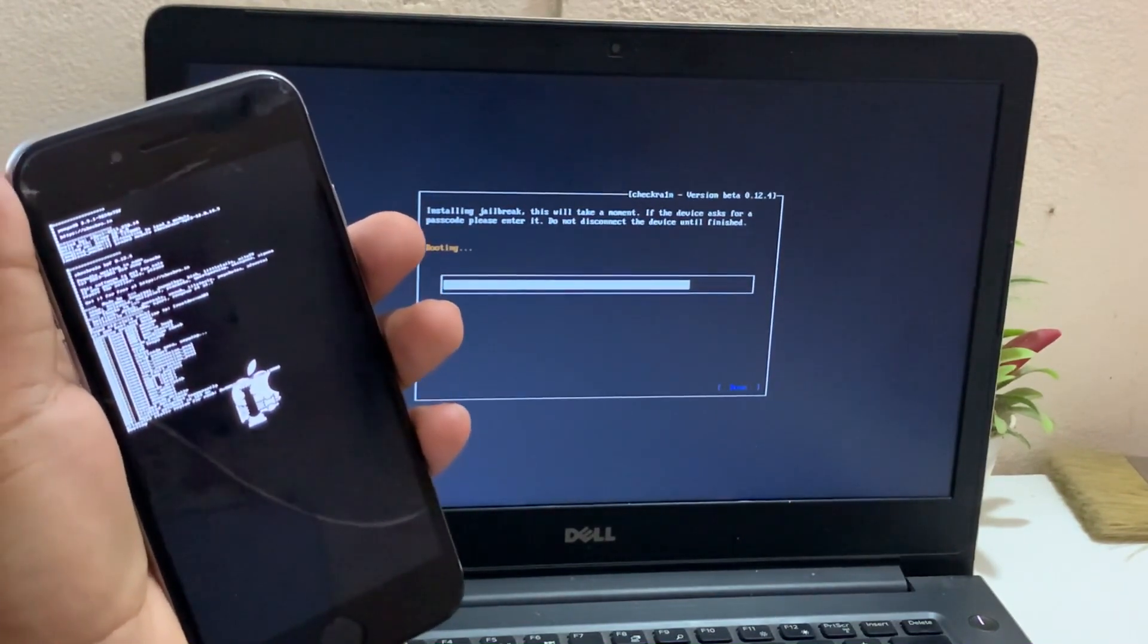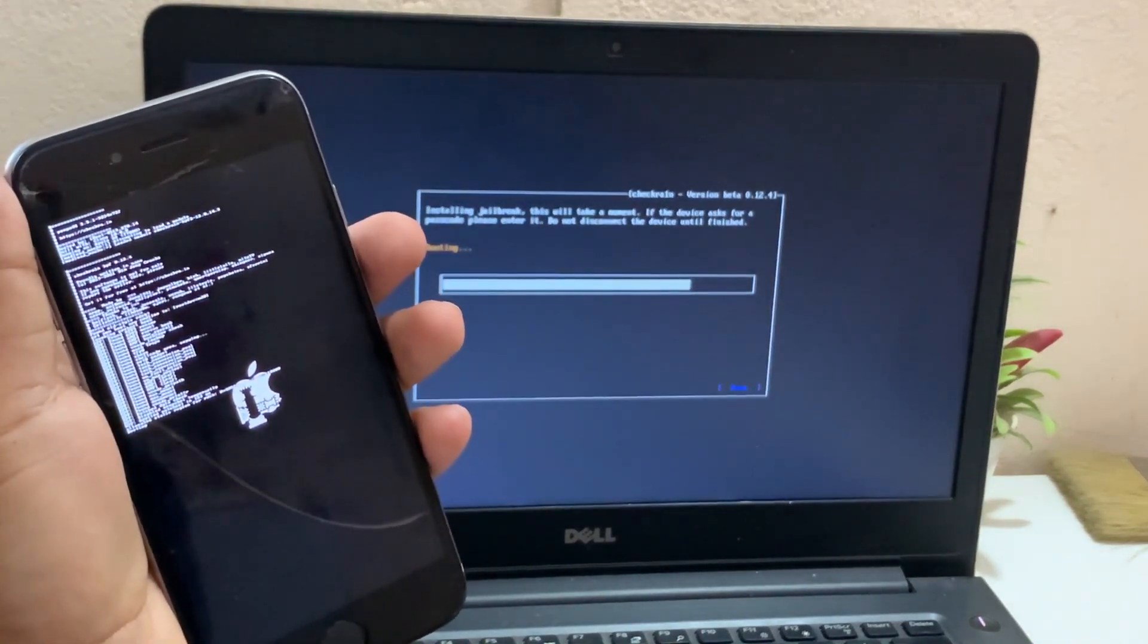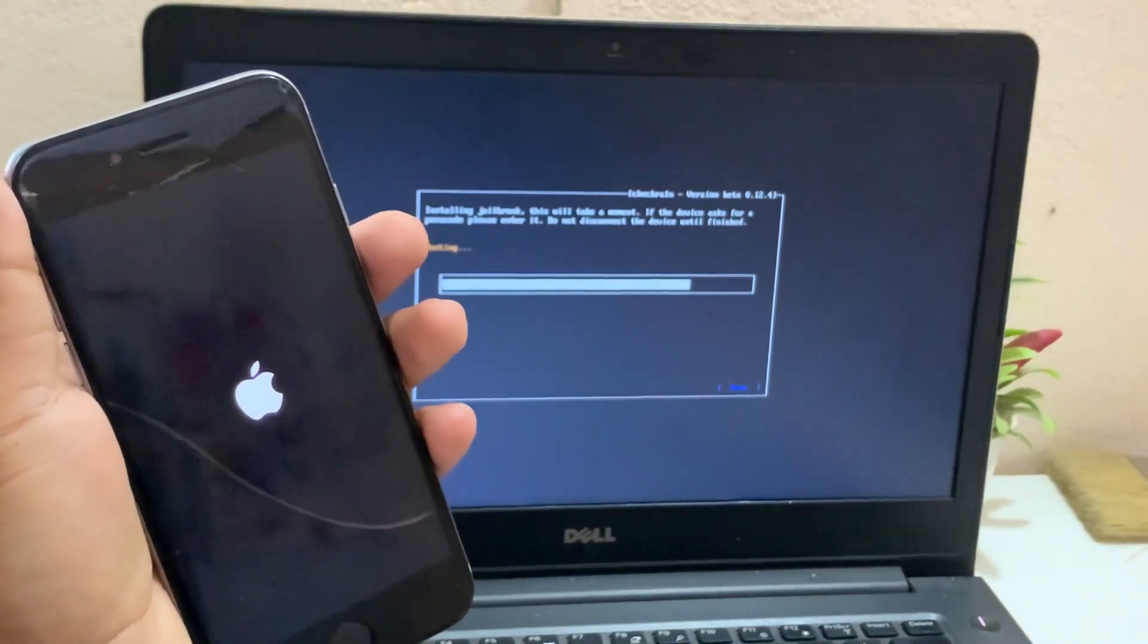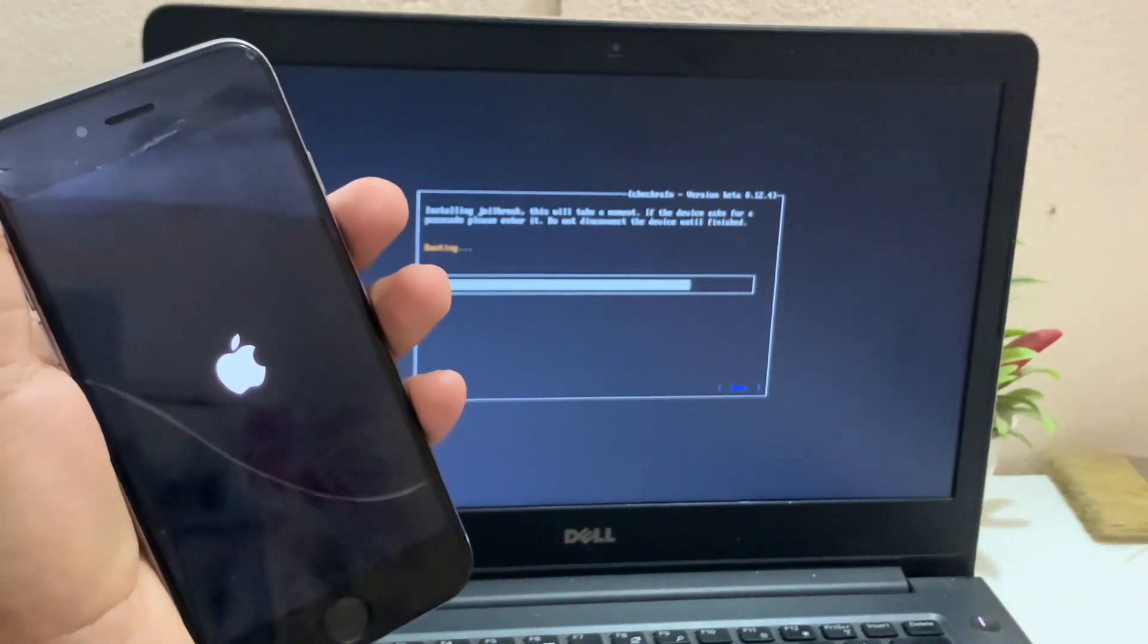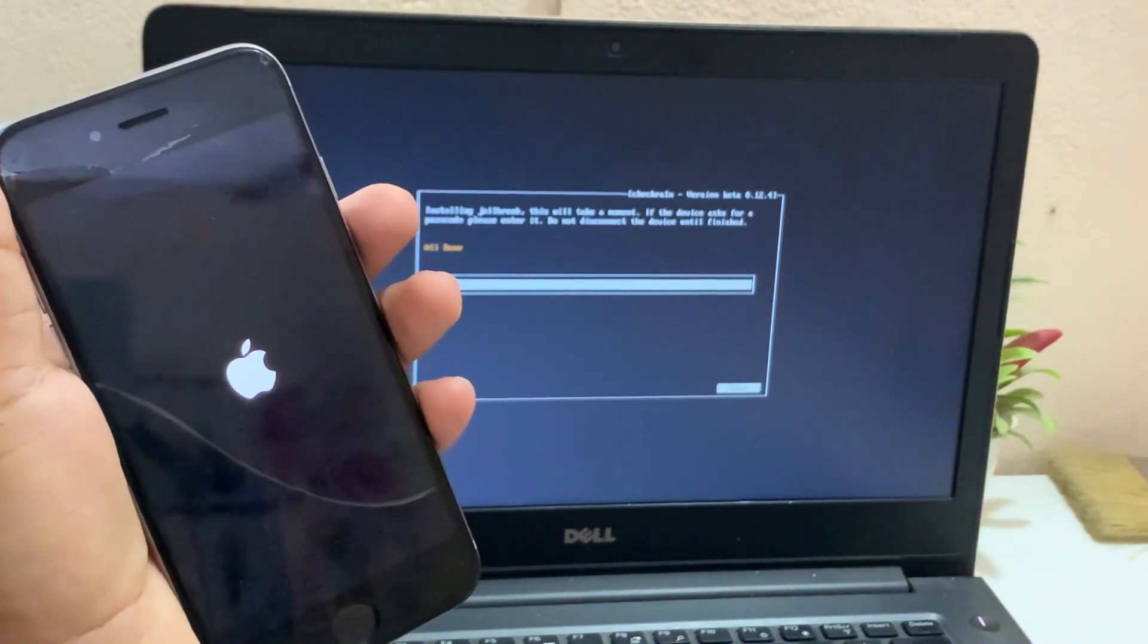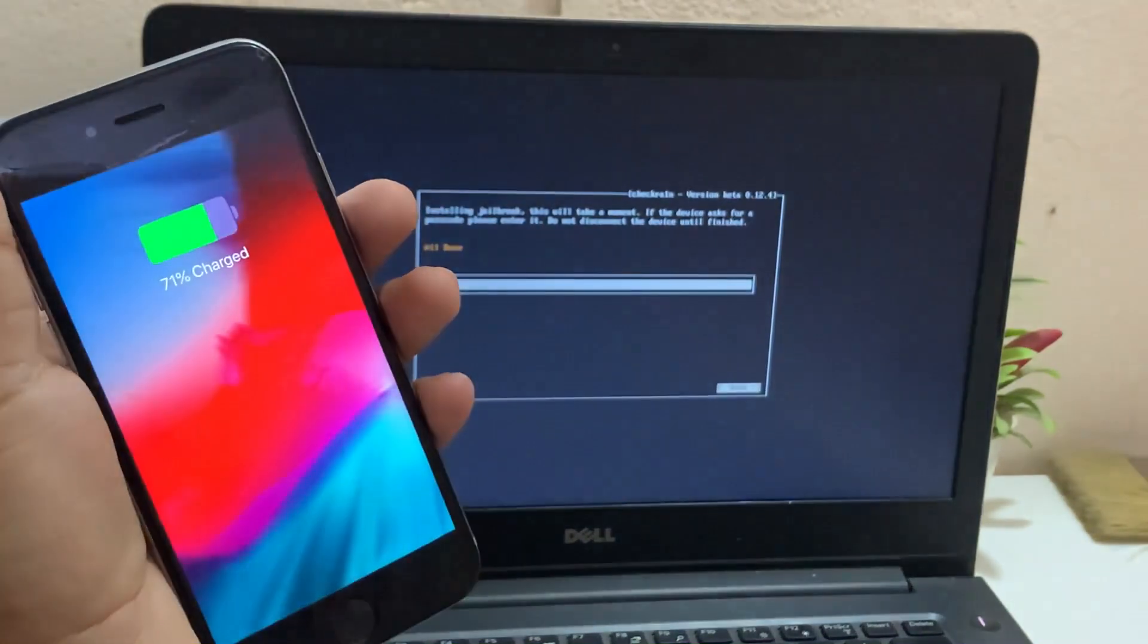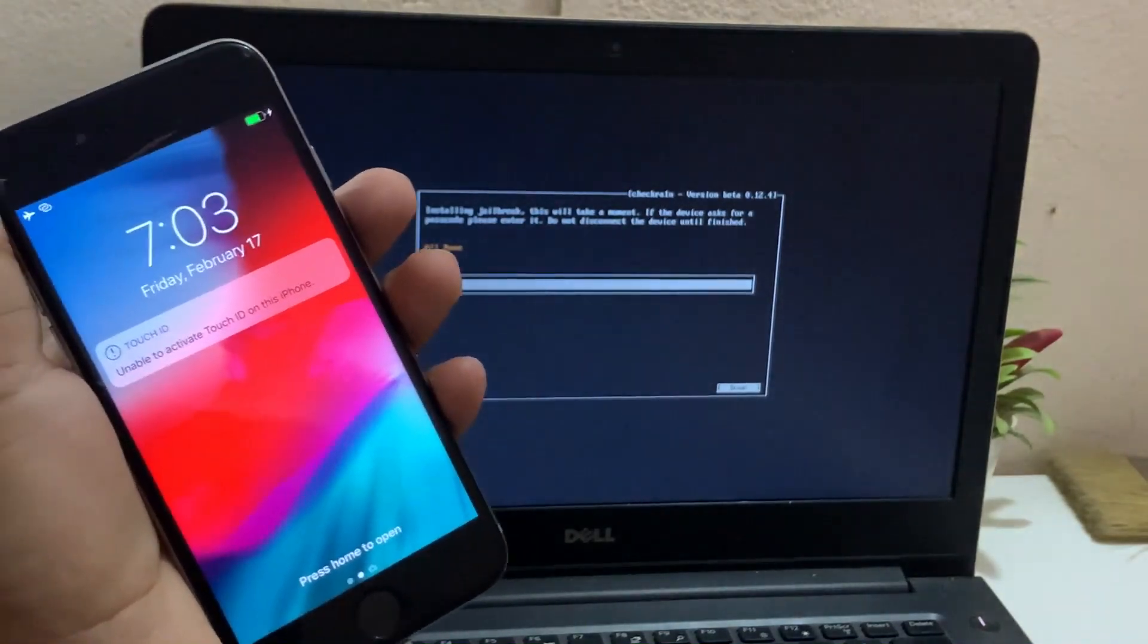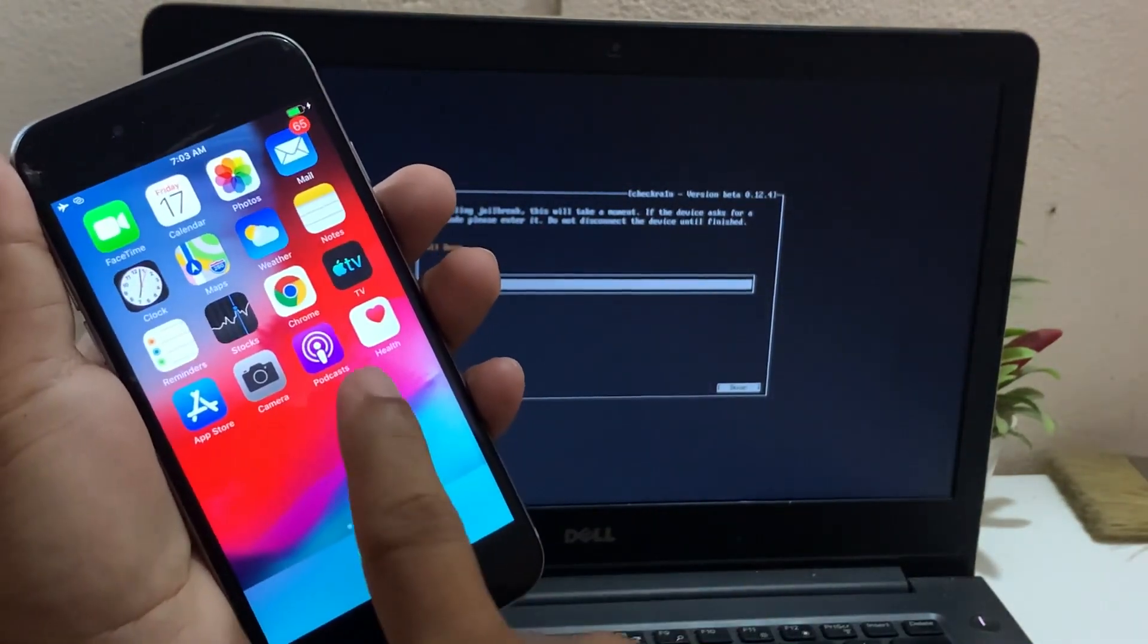I'm going to go to jailbreak. Ok, successful jailbreak.